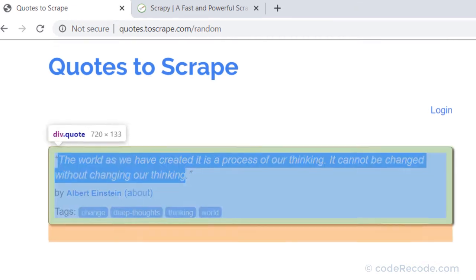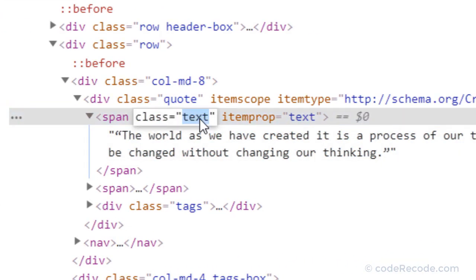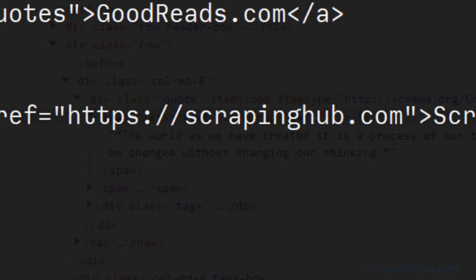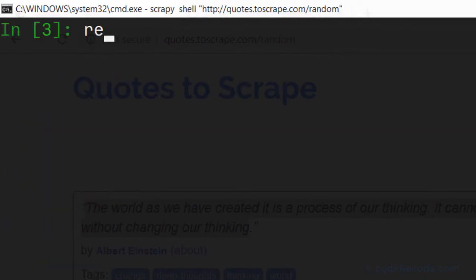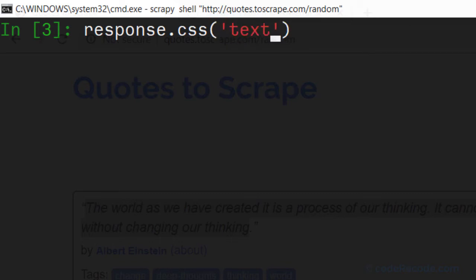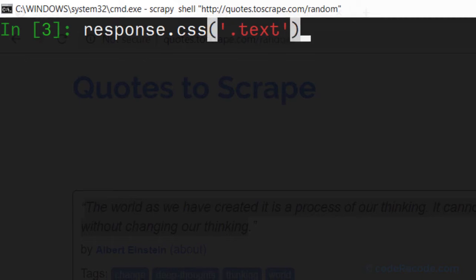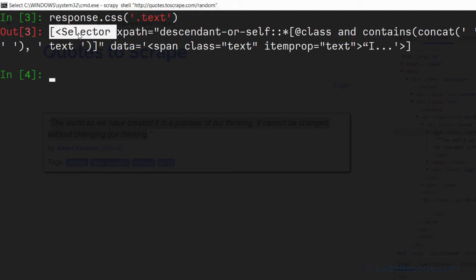Now what we need to do is we need to locate this particular code. And we saw that the class is text. So let's copy this class. Let me press Ctrl L to clear it up. So we have response.css. And here inside the brackets in the quotes we can write our CSS selector.